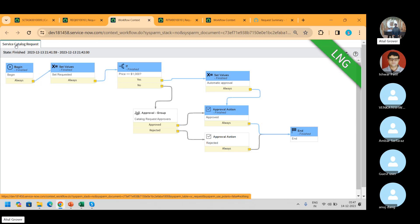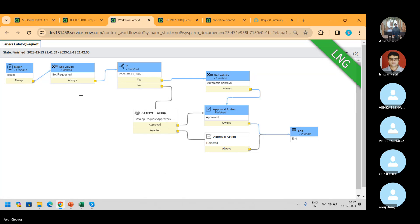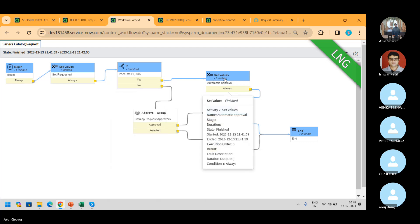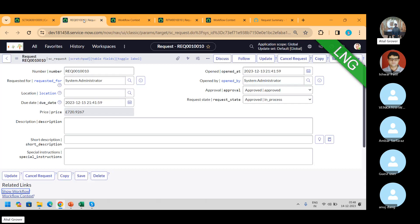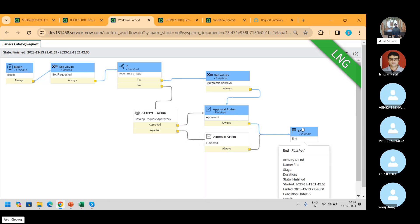Either you raise any request, it checks if the price is less than $1,000 — then no approval is required, automatic approval. This is what happened with us because our REQ cost is only $720. If it is over $1,000, this flow gets executed and we go for approval as well. If approved or rejected, in both cases it will end. This runs at the REQ level.